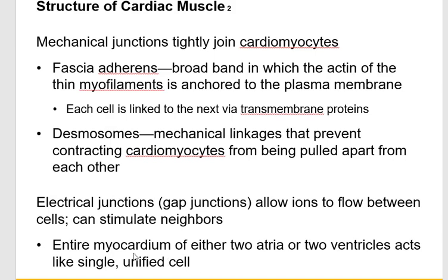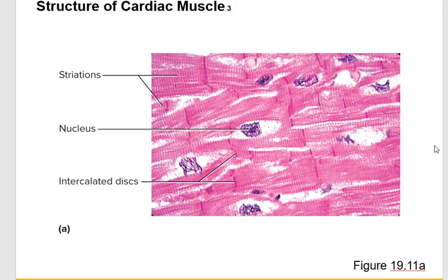The take-home message is that the entire myocardium — both atria and ventricles — acts like a single unified cell. Even though it's composed of individual cells, the gap junctions allow the whole structure to behave as one large cell. When one cell contracts, they all contract. The cardiac muscle also has a unique property: unlike skeletal muscle, the only time your heart builds up lactic acid is when the tissue itself is dying.